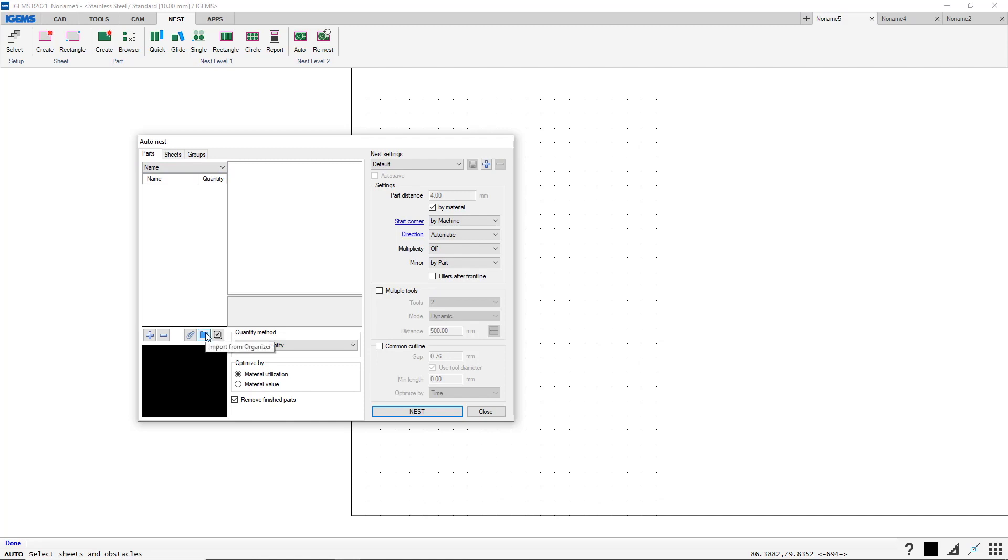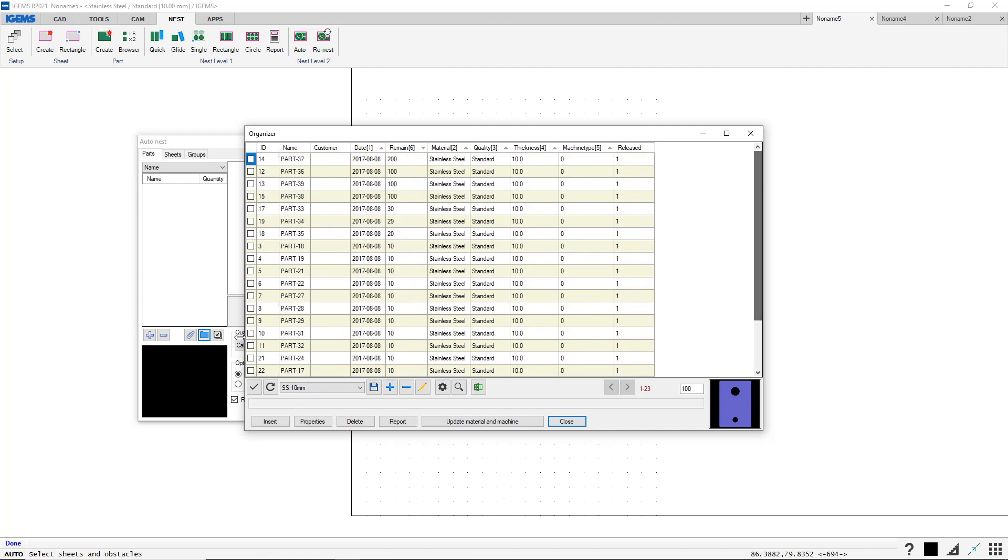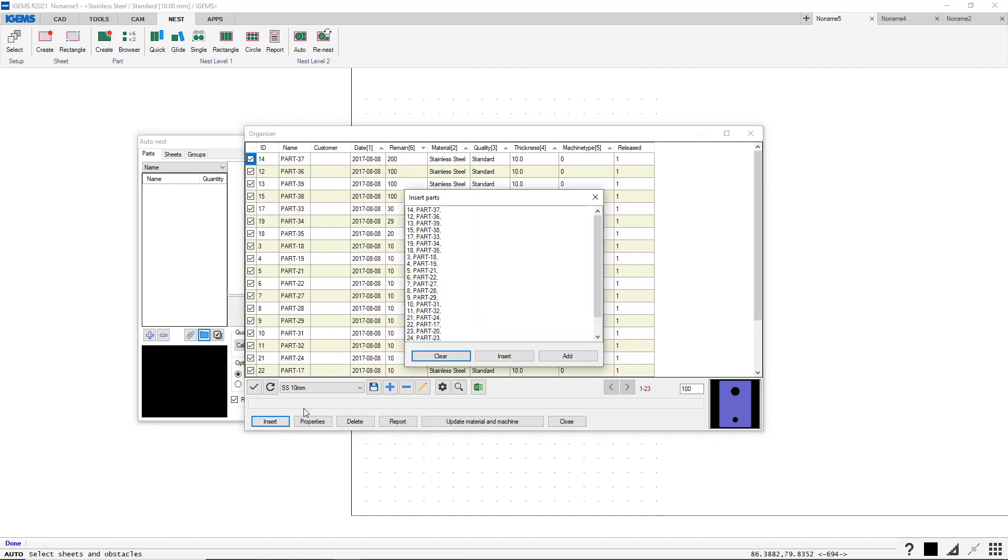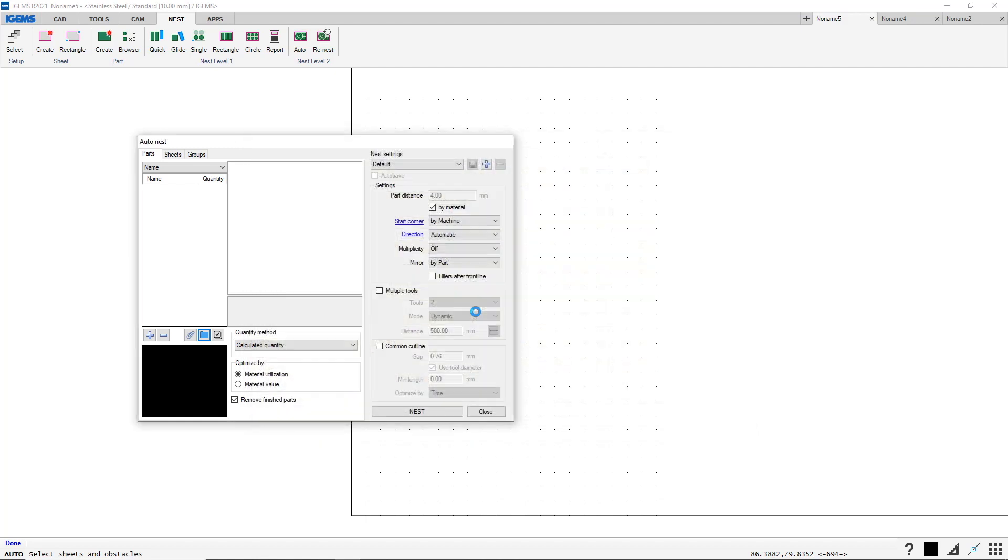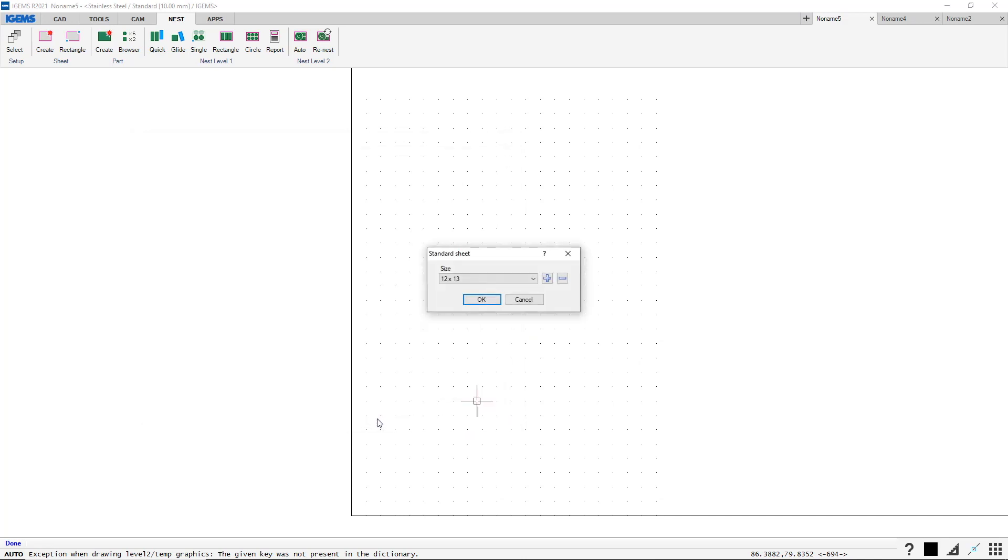From here we can add parts from the organizer. So we click on this. And now we can use our stainless steel 10 mm filter that we created. So now we only have these. I want to select everything. And I want to insert them. All of these. Insert. And maybe we want to use common cut line. Sure. Nest.